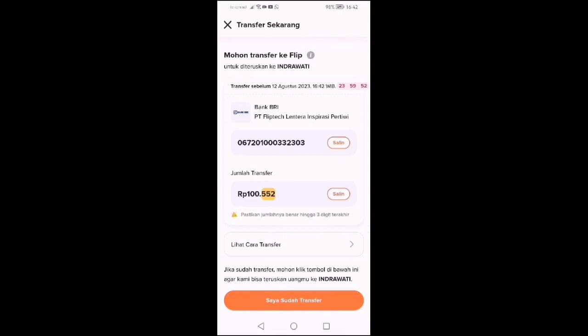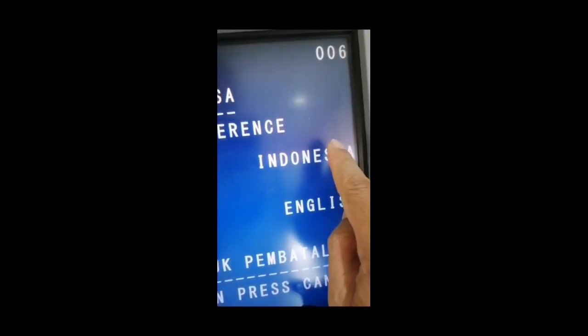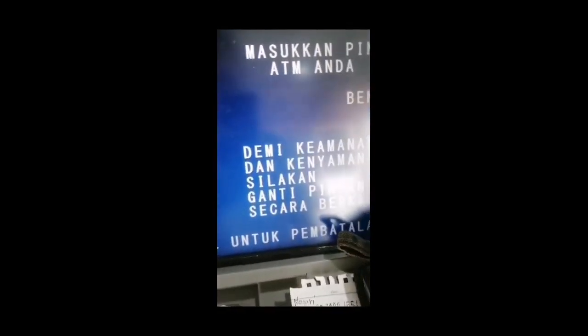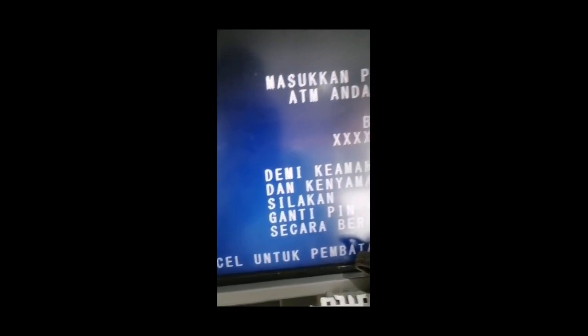Setelah itu, otomatis sistem akan memunculkan ada 3 angka unik di belakangnya. Ini kita catat: jumlahnya yang ada angka uniknya, kemudian nomor rekening Flip. Jadi kita mentransfernya ke nomor Flip. Nanti Flip akan mentransfer kepada rekening yang sudah kita entry-kan.